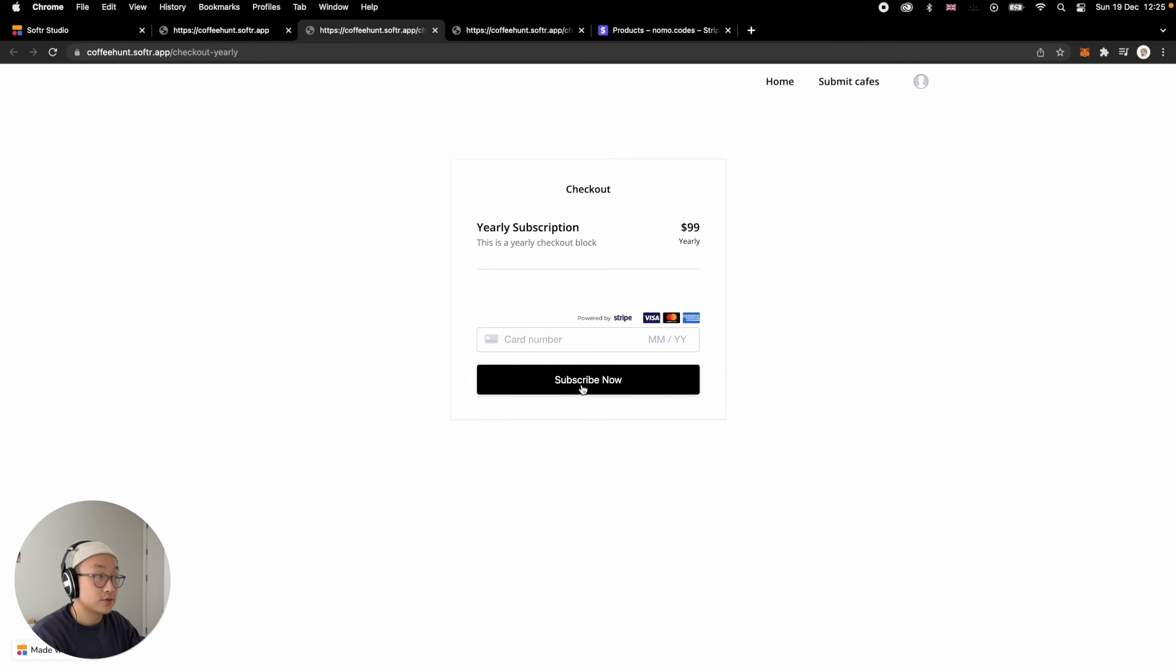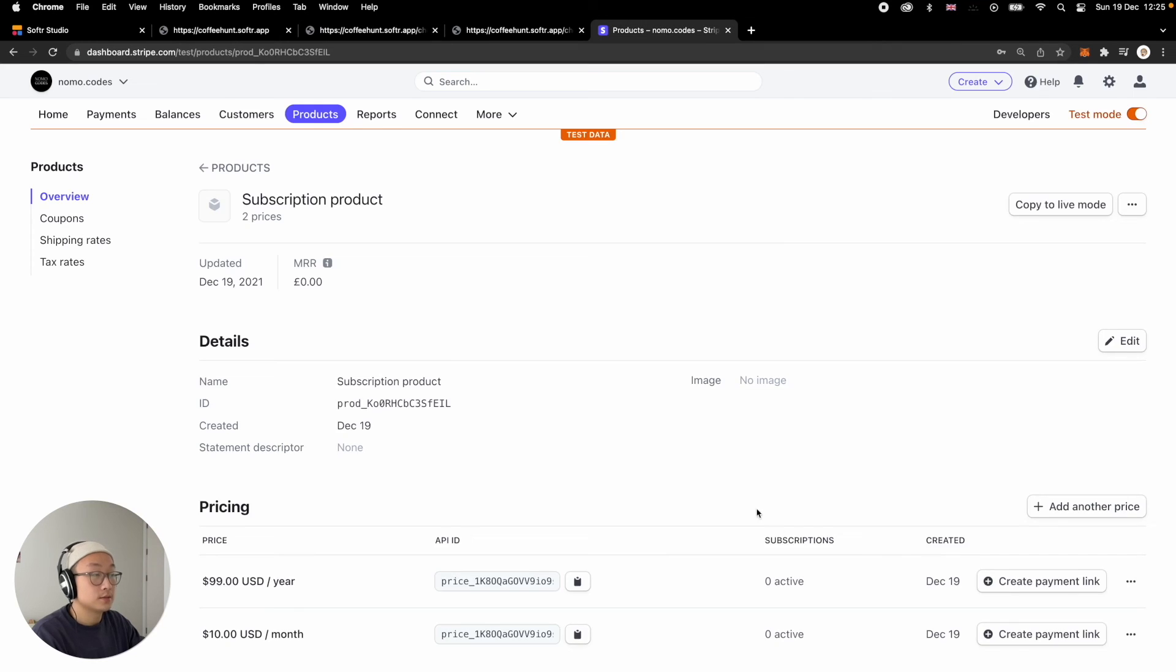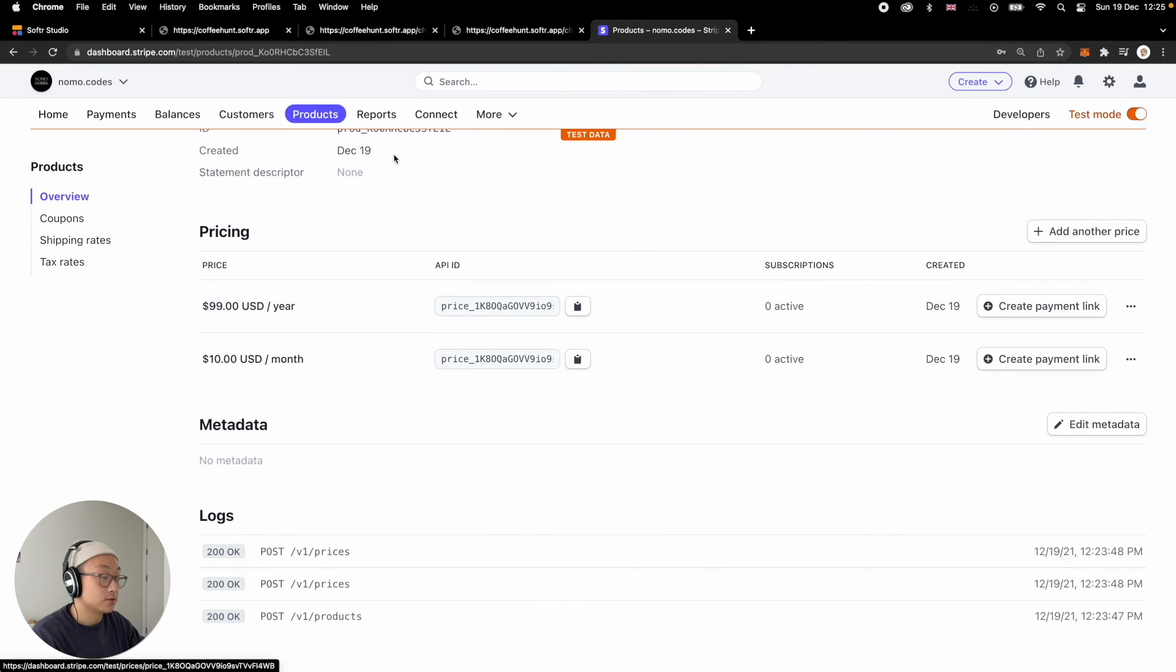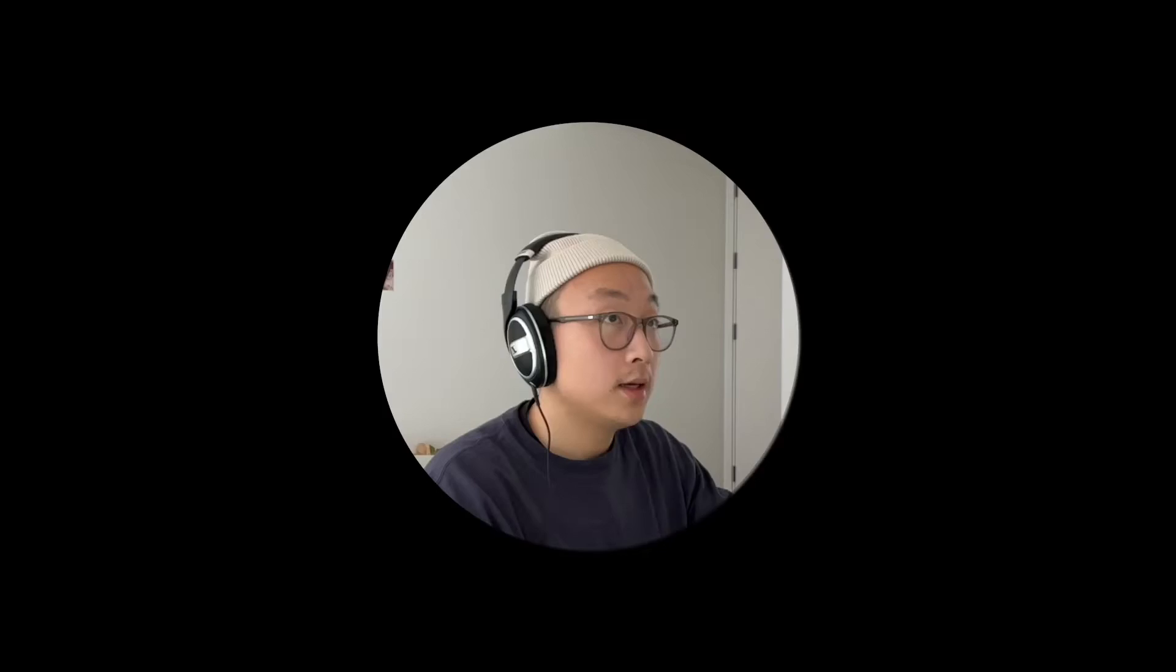And then if the user inputs their card details, subscribes here, they are going to show up here on the Stripe side on the subscriptions. Yeah, there you have it. This is how to make a subscription based product on Stripe and also integrate it with your Softer application. And this is how your user can check out, can subscribe to your product on different subscription models yearly or monthly.